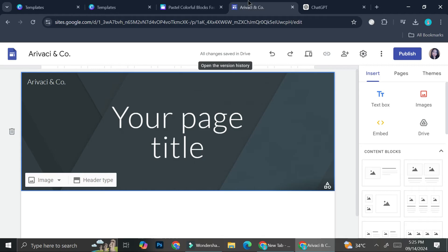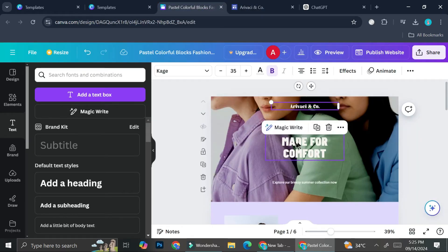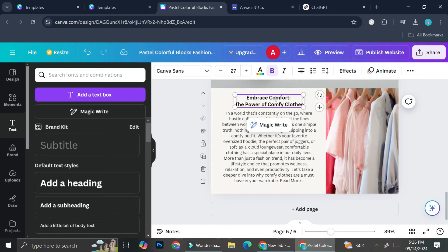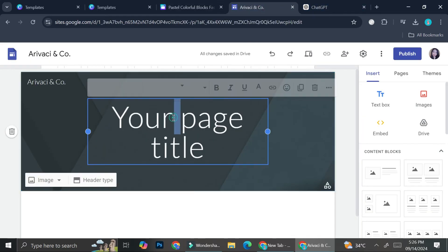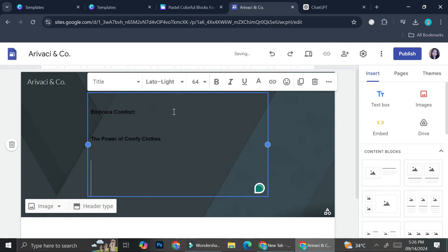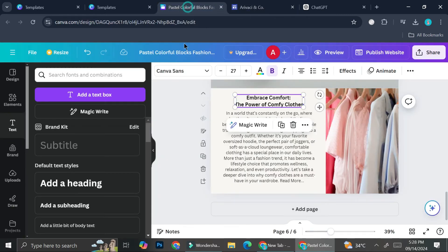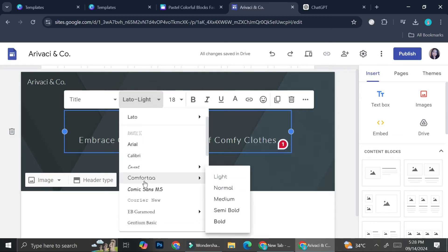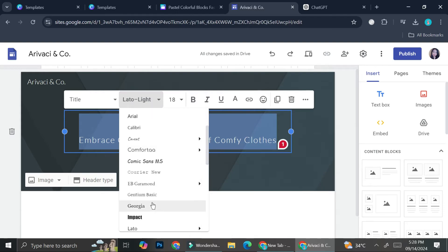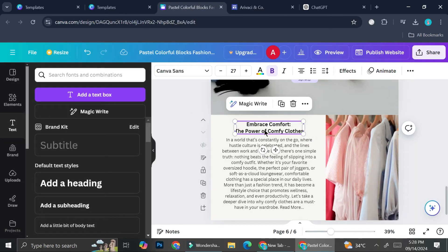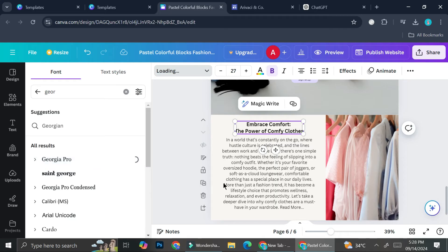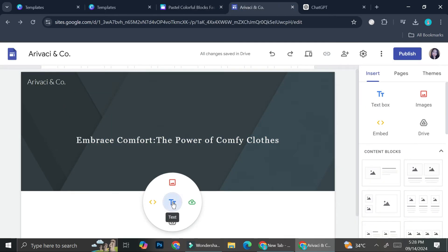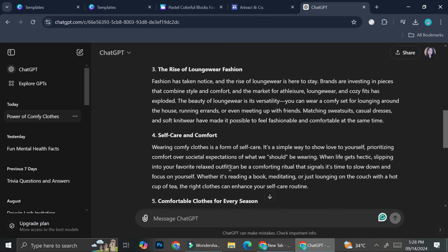You can even add your logo if you want, and try to match the font as best as you can with the one on your other site. I'm going to add the title into my Google Sites and edit it. The font here is Lato Light — I'm going to try to find something similar in Canva. I'll try Georgia, search for the same font, and Georgia Pro looks quite similar. Then I'll use Canva Sans, double-click, and copy the whole blog post from ChatGPT and paste it right here.